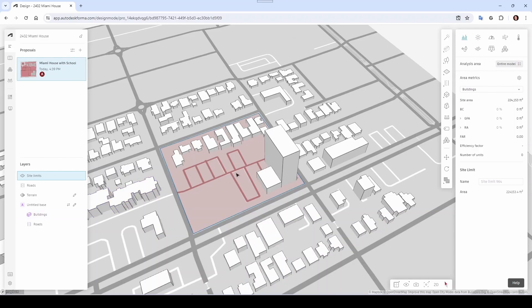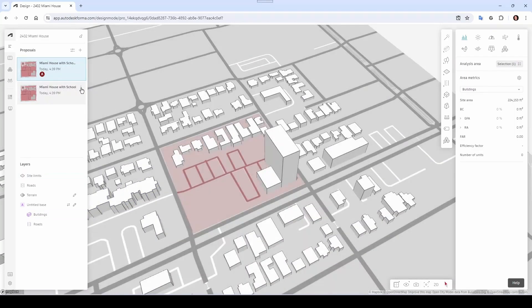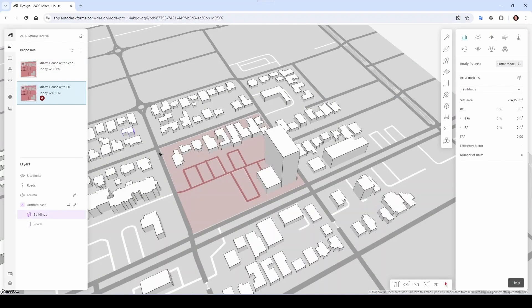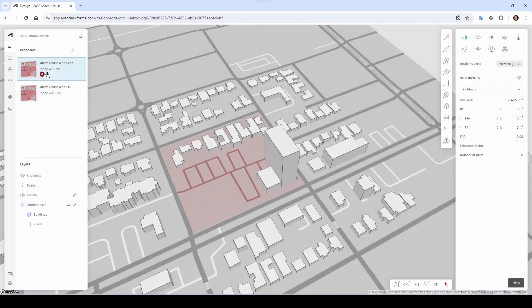I'm going to rename it Miami House with School. I'm going to propose that they build a little school here. Now you can go ahead and duplicate this proposal and rename this copy as Miami House with Emergency Department.